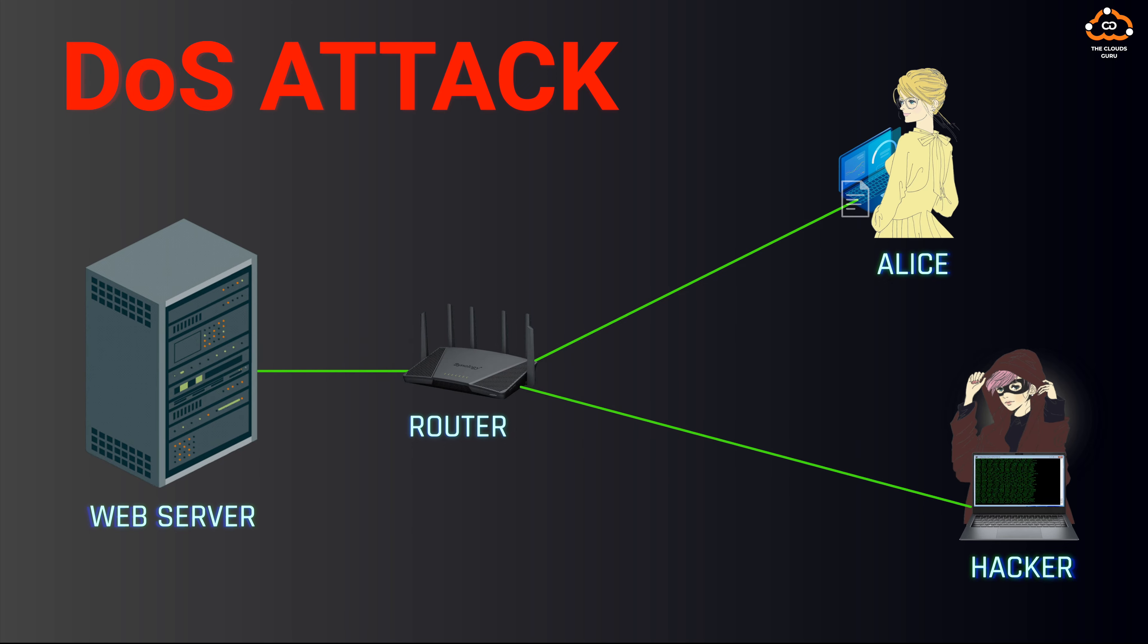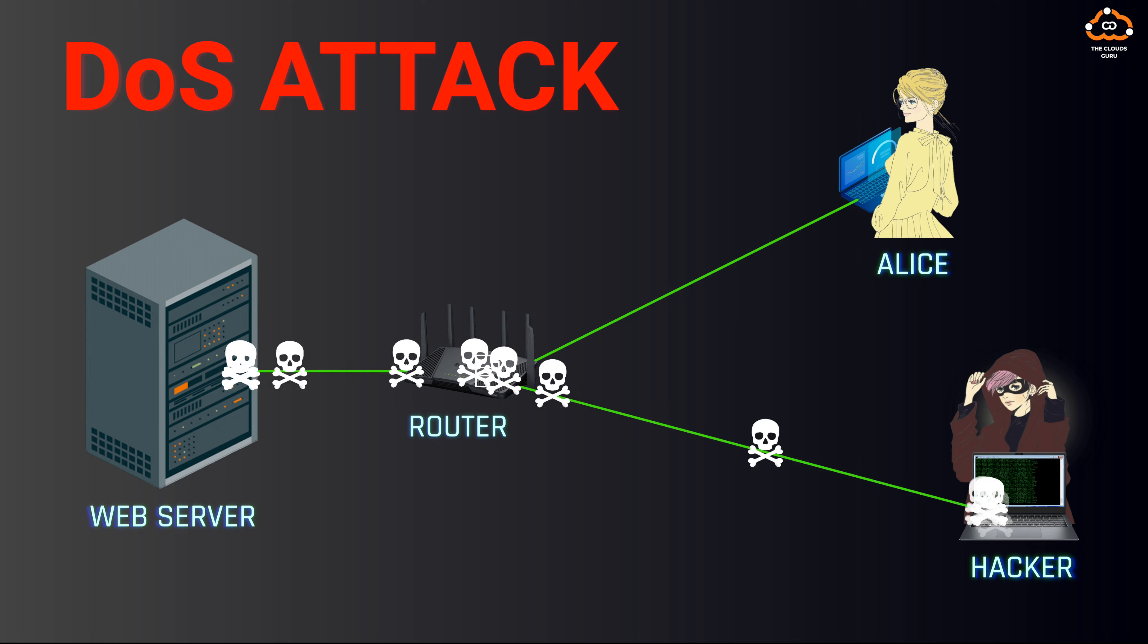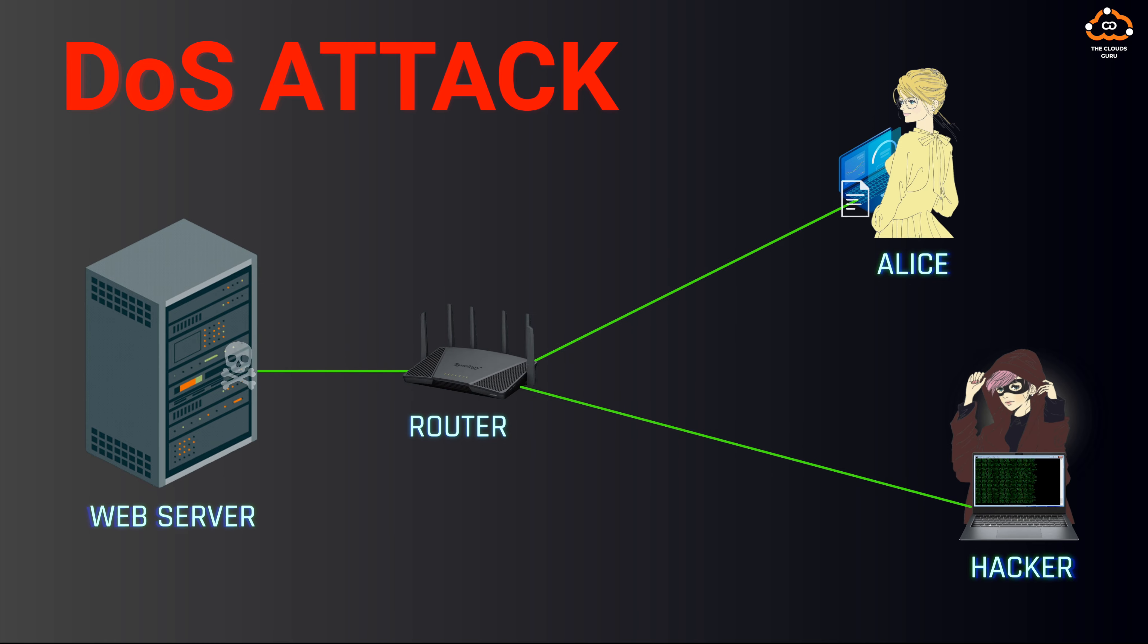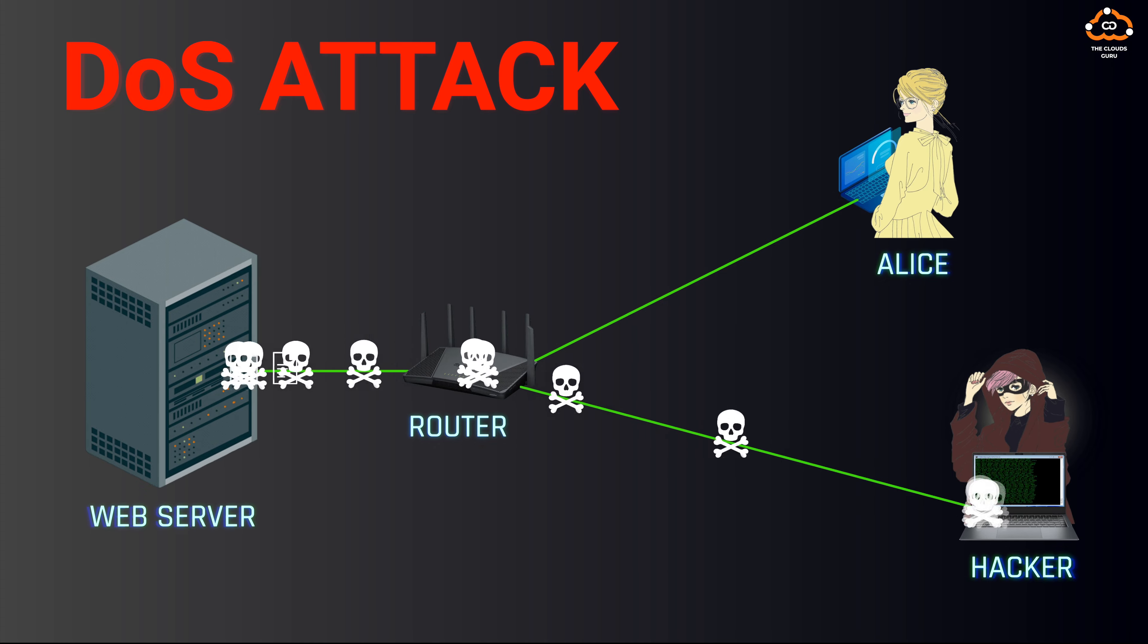The attacker uses their computer and software to flood the server with fraudulent traffic in an attempt to disrupt its services. This type of attack is known as a DoS attack, which stands for Denial of Service. It involves just one source, making it different from a DDoS attack.